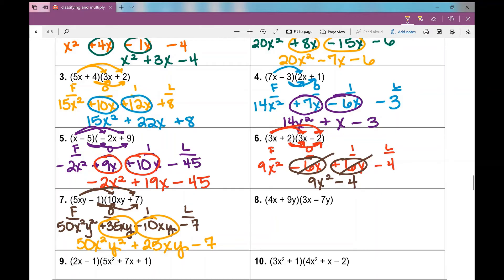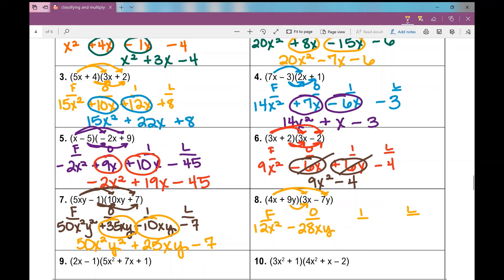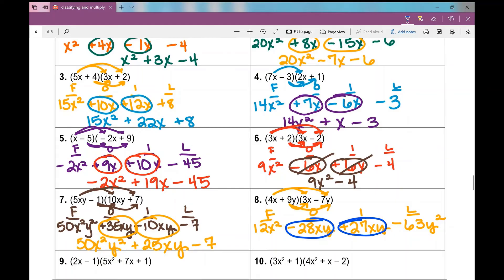Number 8 also has multiple variables in a different arrangement, but we still use FOIL. First terms: 4X times 3X is 12X squared. Outside terms: 4X times negative 7Y is negative 28XY. Inside terms: 9Y times 3X is positive 27XY. Last terms: 9Y times negative 7Y is negative 63Y squared. Combining like terms — negative 28XY and positive 27XY combine to give negative XY — so the answer is 12X squared minus XY minus 63Y squared.